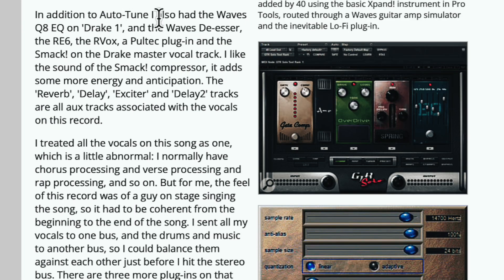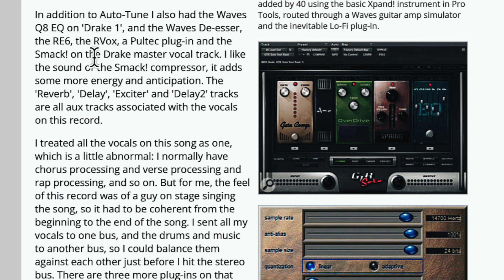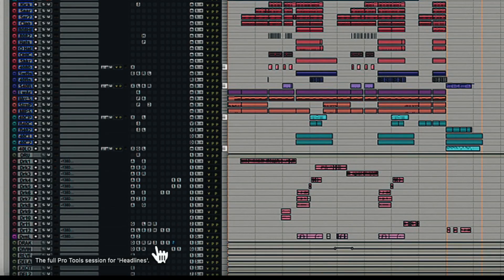After the Auto-Tune, it looks like he put the Waves Q8 EQ on Drake 1, and the Waves De-esser, and the RE-6, and the R-Vox, and the Pultec, and the Smack plug-in on the Drake master vocal track. So all of the plug-ins described were on the master fader for Drake's vocals, which is right here.